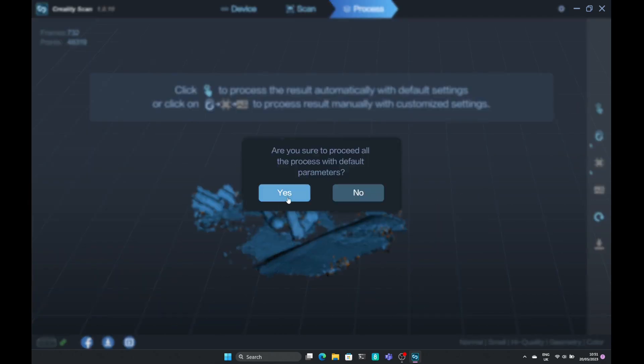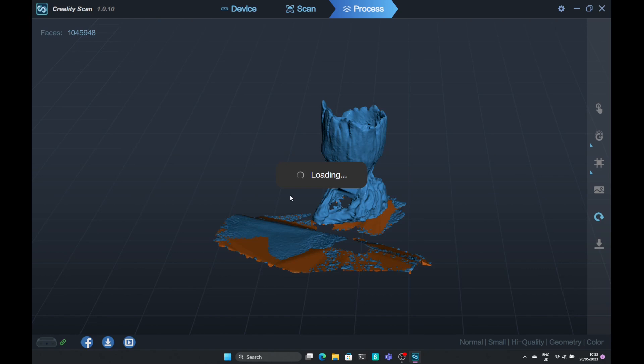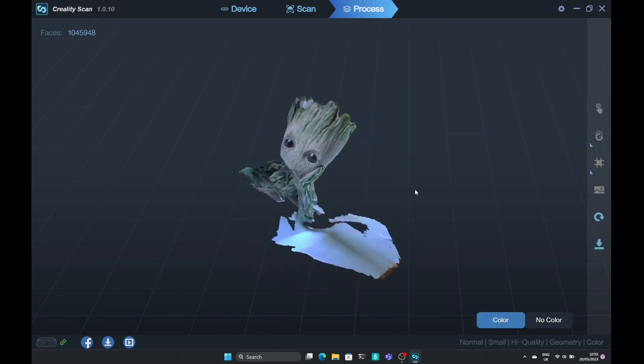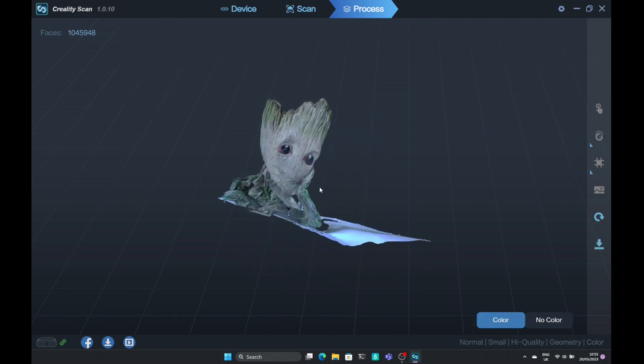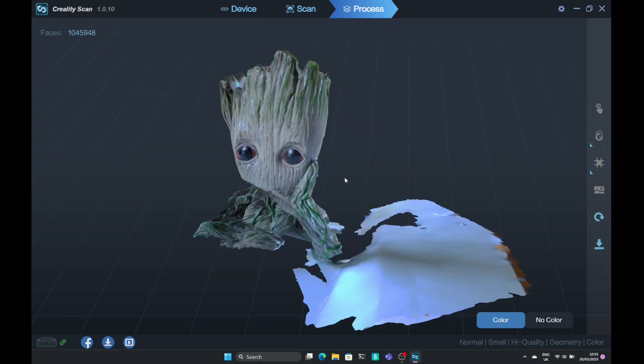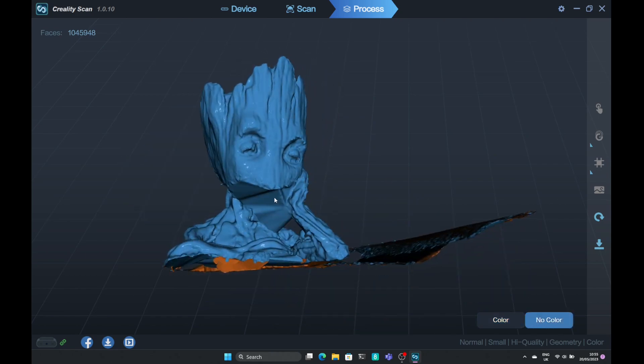Again I use the default settings when meshing and the results come out quite good. Looking at this model, because it's highly textured, you can see that we don't really have much problems with the model itself. I did miss a large part of this model around the face, but that was through my own error.